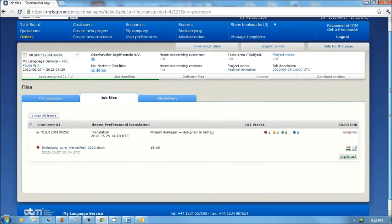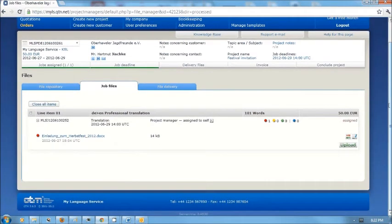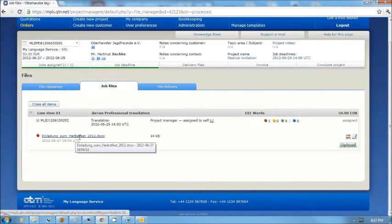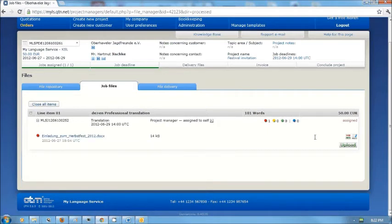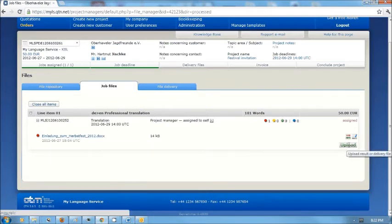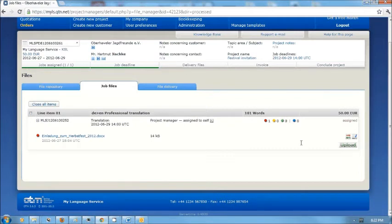Here I see a copy of the file that's going to be translated. Einladung zum Hauptfest 2012. And when I'm ready to deliver the file, I would click the upload button and put in a copy of my translation.